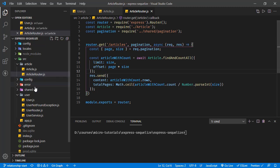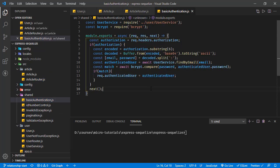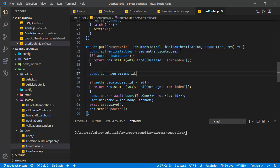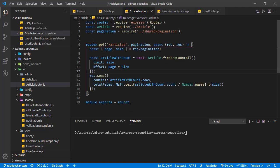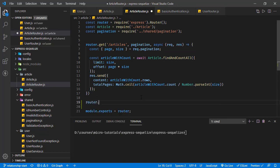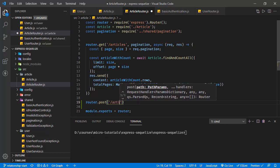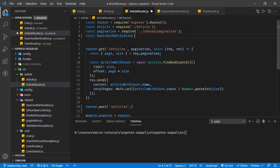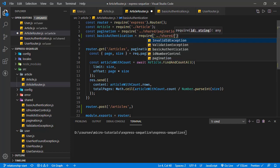In this application, we have a basic authentication functionality and we used that in the user router where we are deleting or updating the user. We have this basic authentication middleware where we check the authenticated user, and if there is no authenticated user, we return a forbidden response; otherwise, we process the request. We will do the same thing for the article router. Currently we only have the GET endpoint, but we will also add a router POST for articles. Since this endpoint needs to know who the logged-in user is, we are going to use this basic authentication middleware, importing it from shared basic authentication.